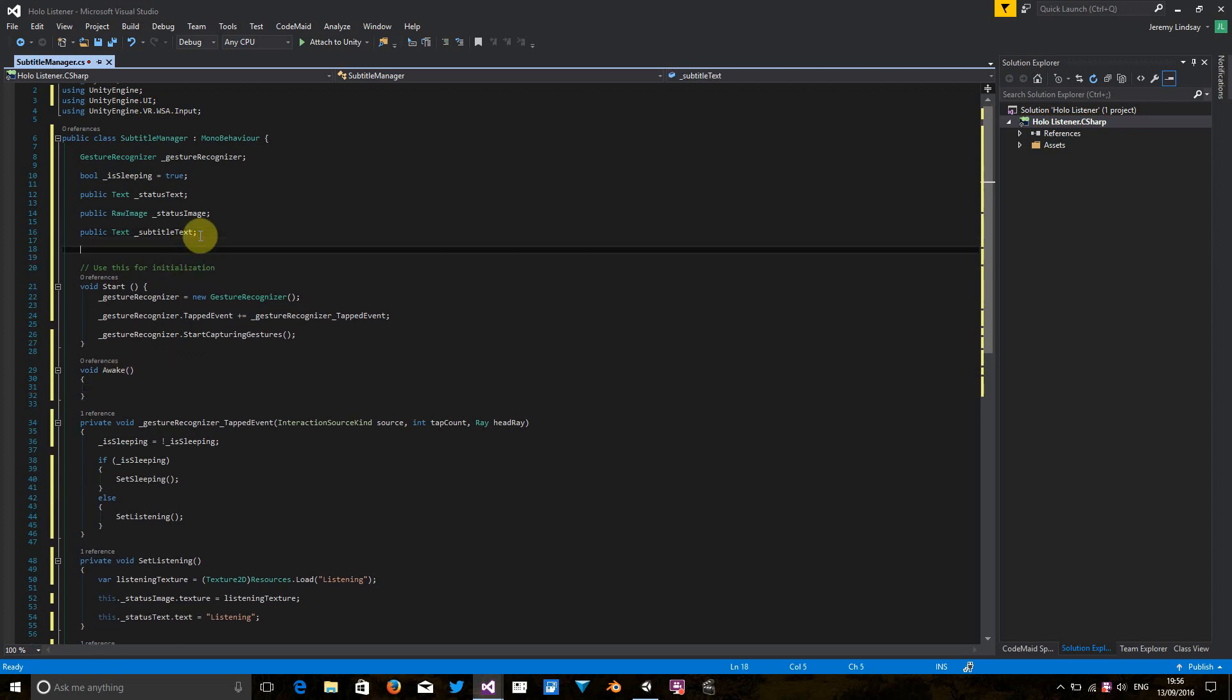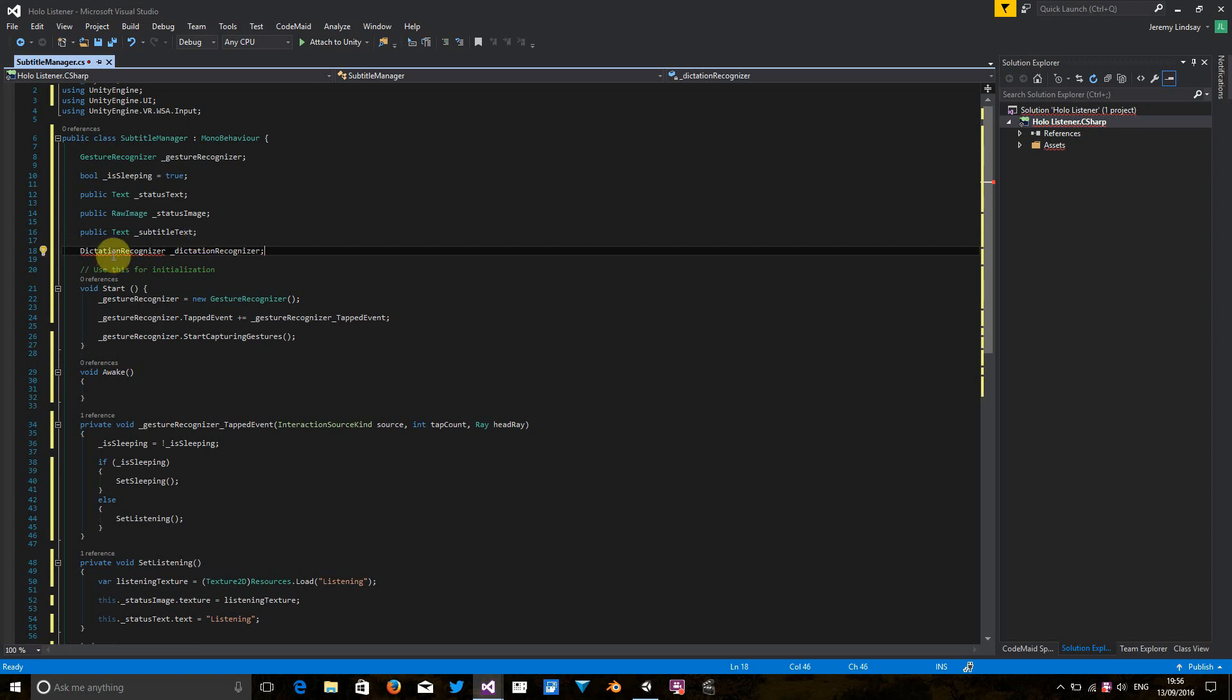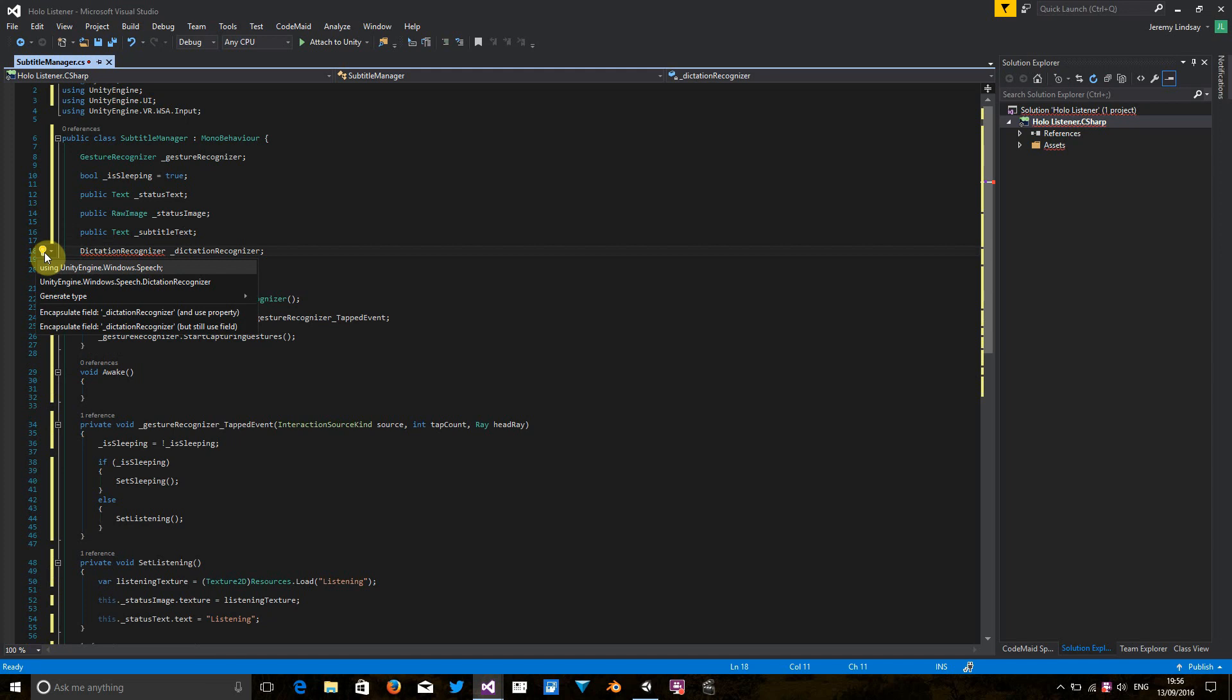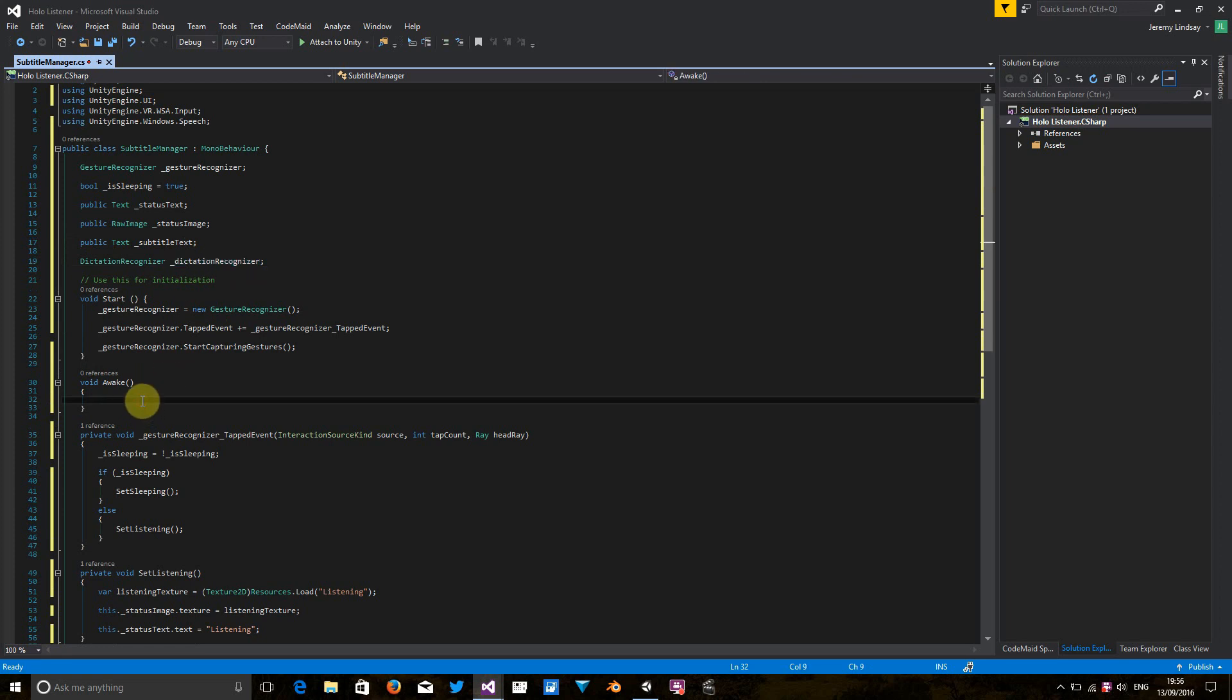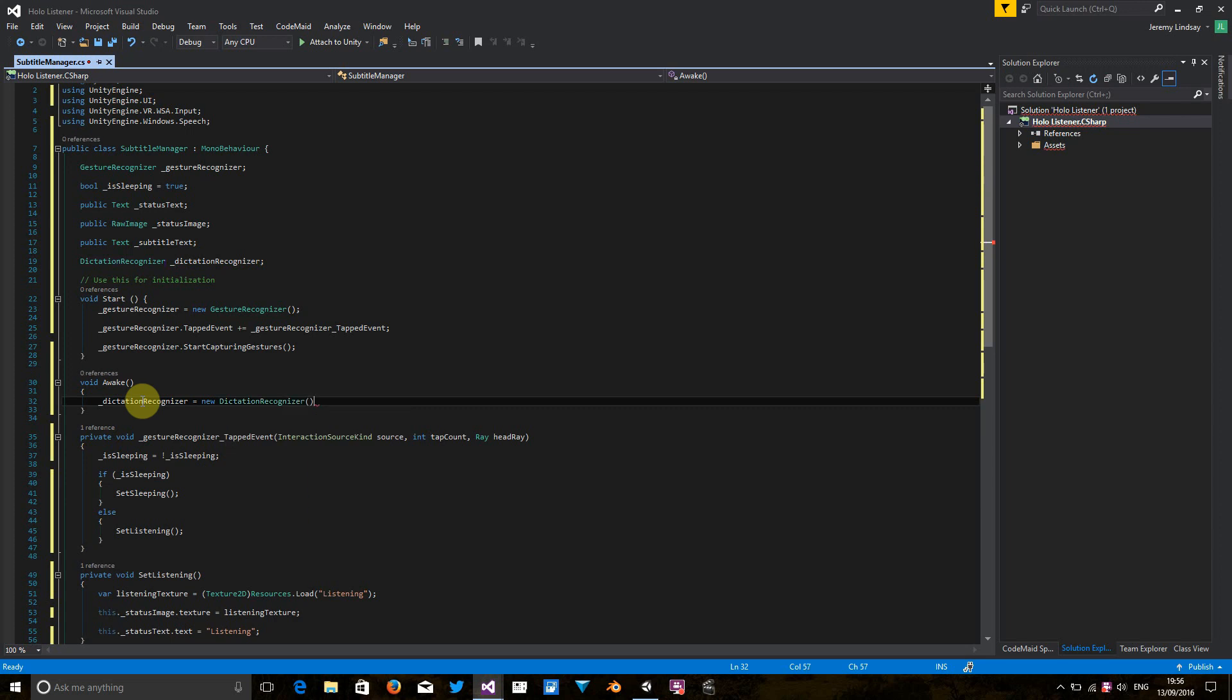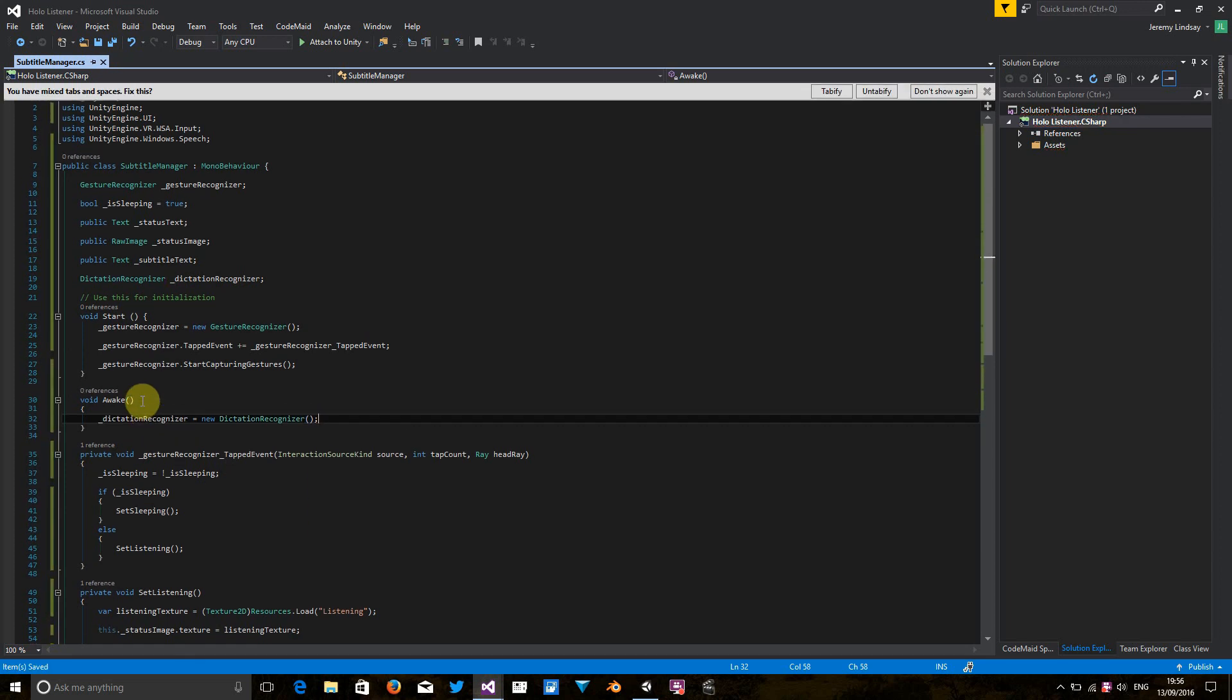First I'm going to declare it. The system doesn't know what the dictation recognizer is, but I can just click on the yellow bubble and just include the library there. So we're going to go into the awake method and just instantiate it here. That's that easy.